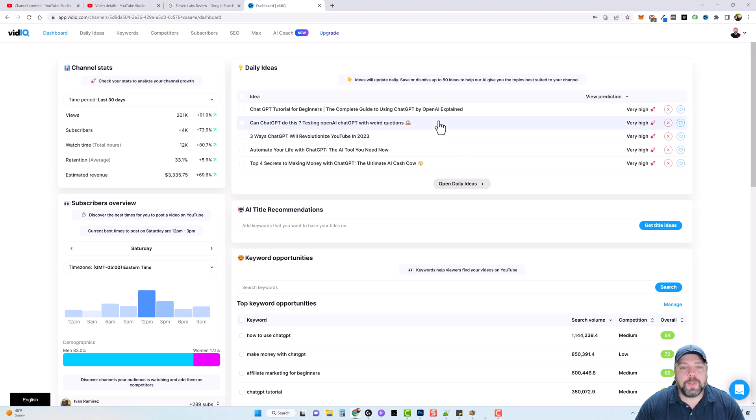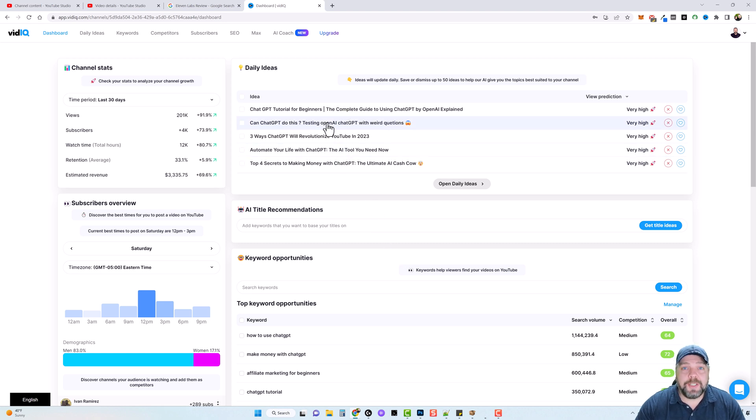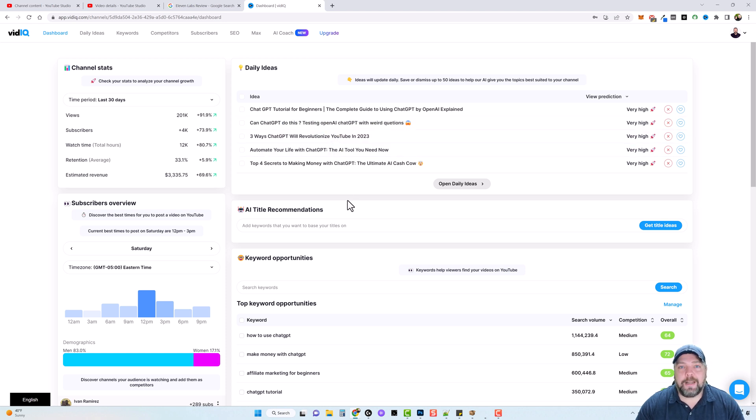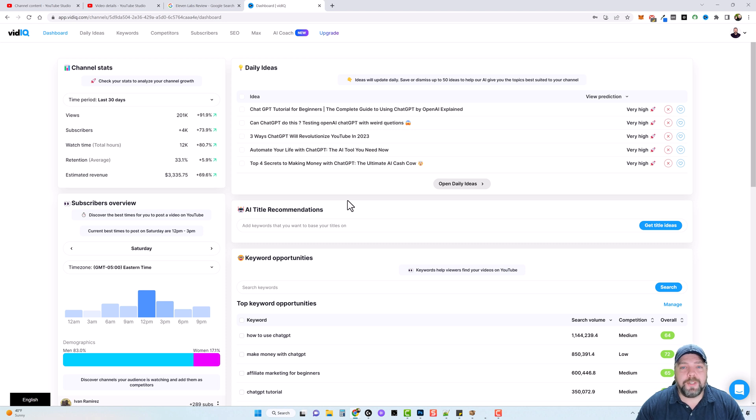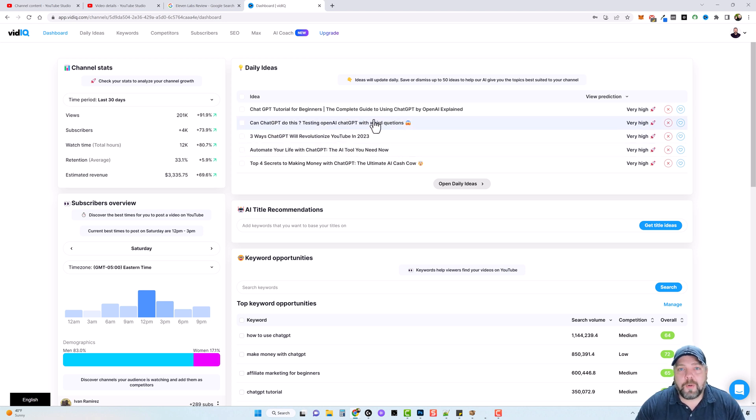Now this part here, this is one reason why I upgraded to the boost option is because it gives me all these different ideas and keyword opportunities that I can use for creating new videos. So if I log in here one day and I'm like, I just don't have any idea what I'm going to make a video on today, I can come here to the daily ideas